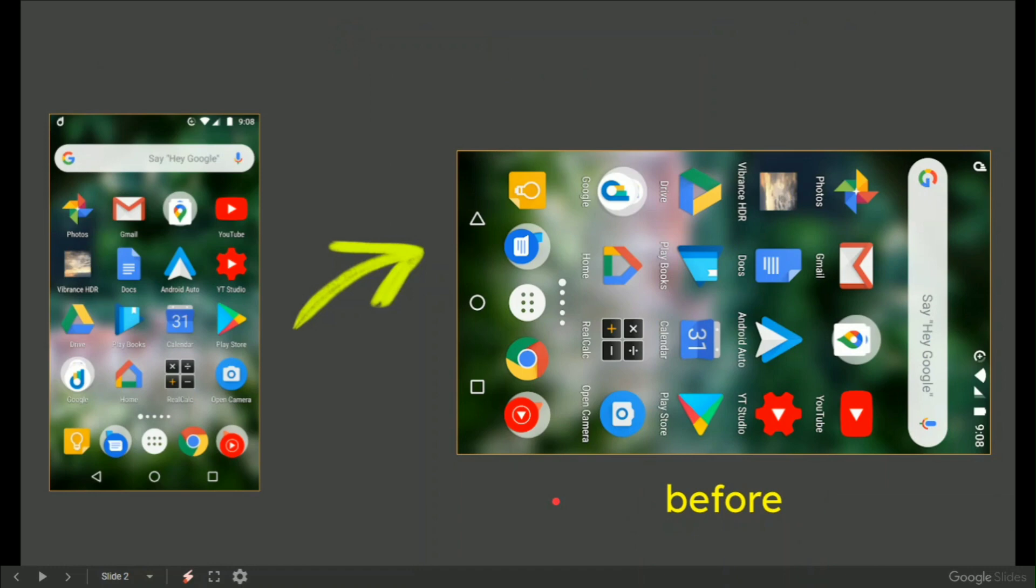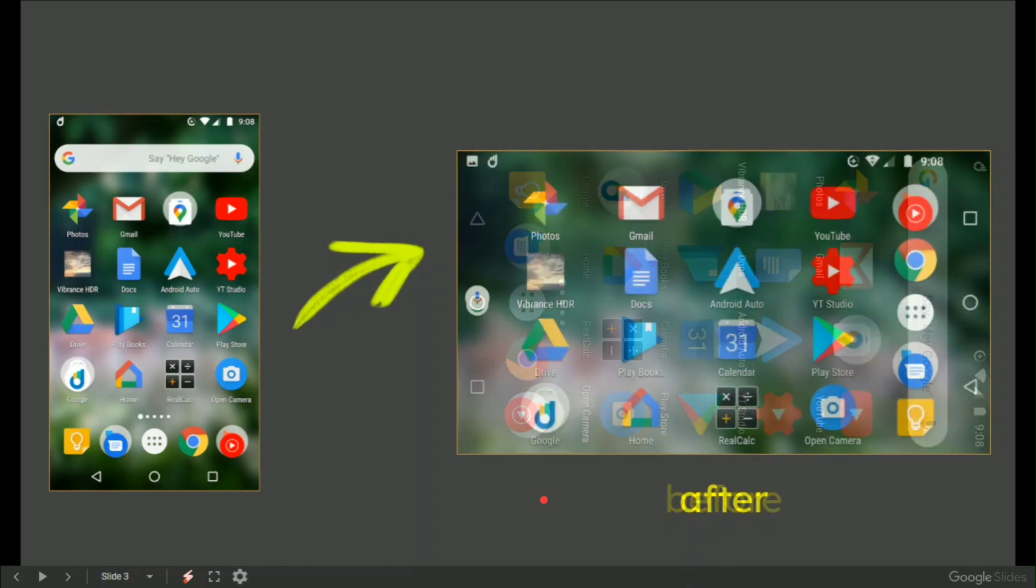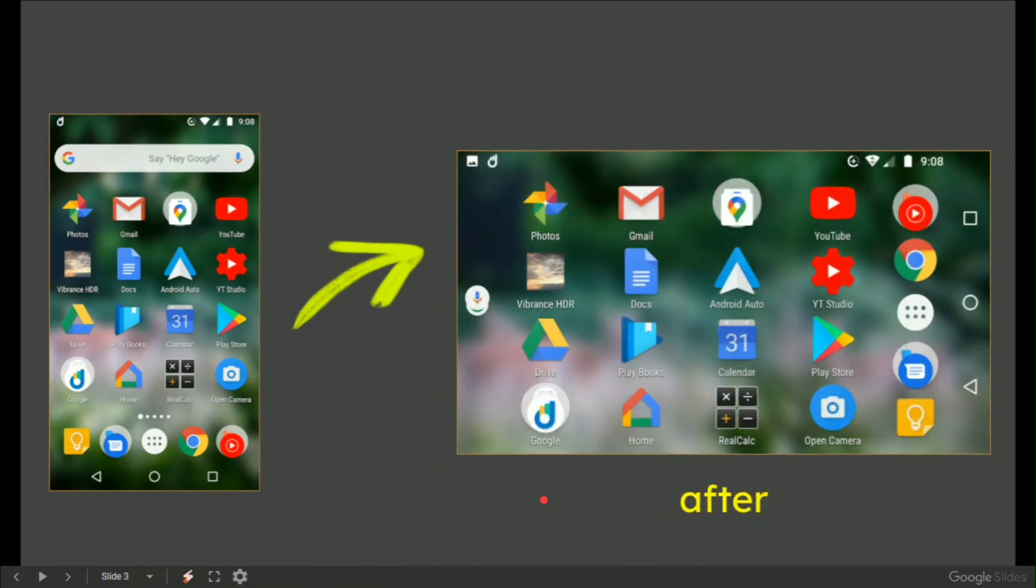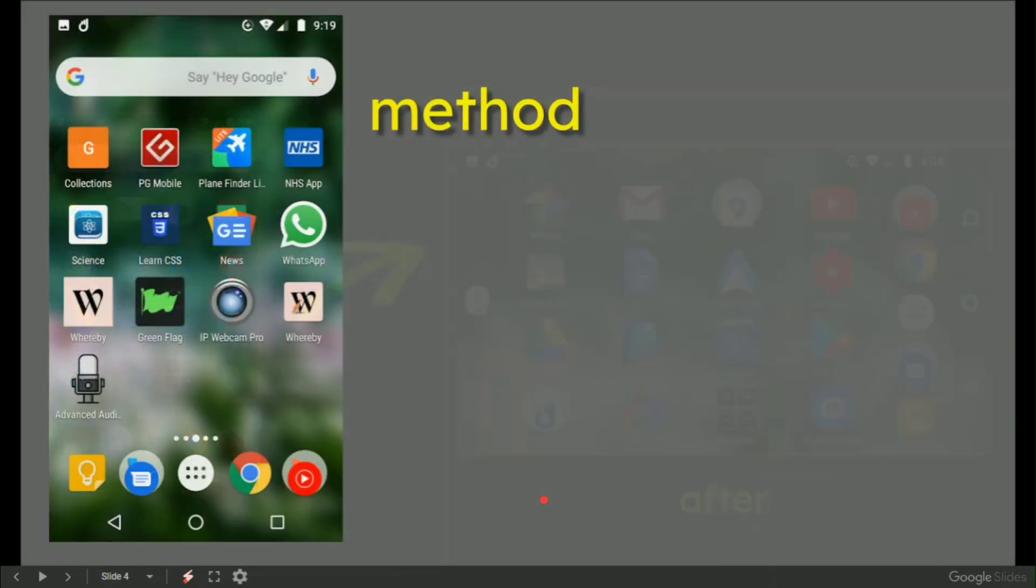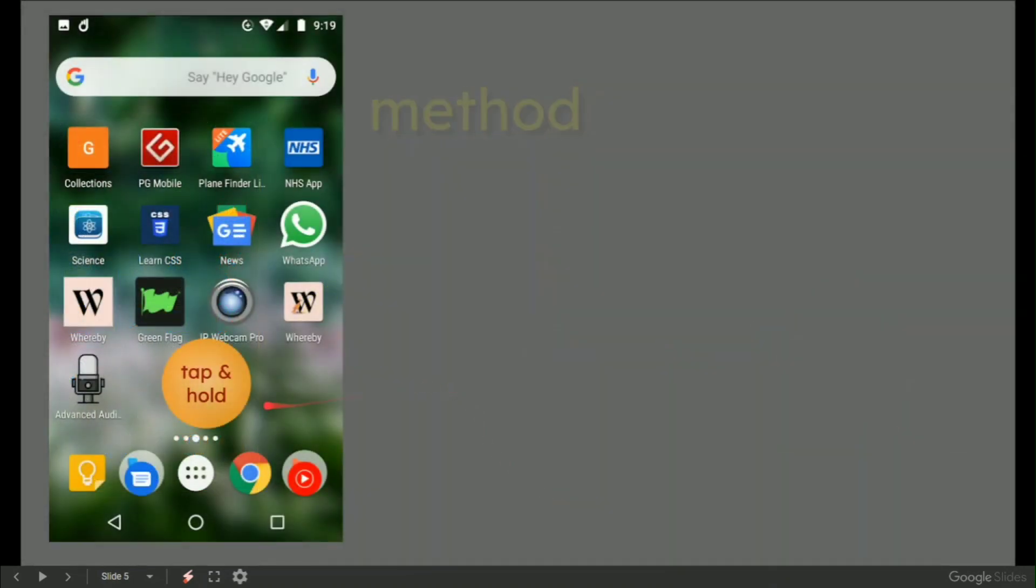Before that effect, you would get this where you'd have to crane your head to the right to try and read what your icons are. After, it is beautiful. The method is very simple: tap and hold an area of the screen.